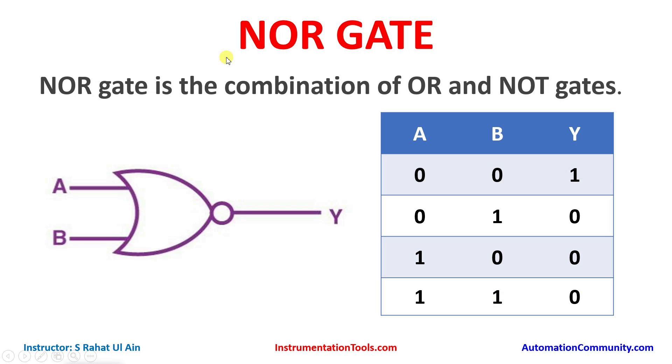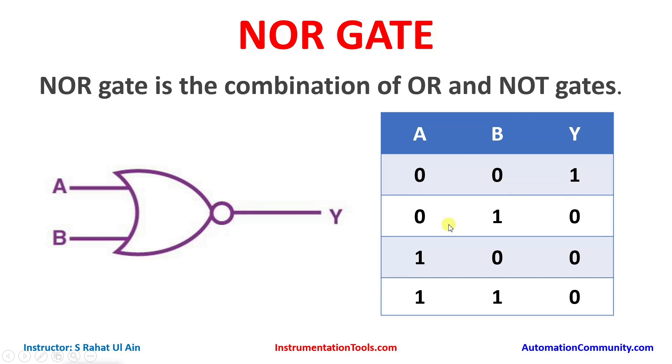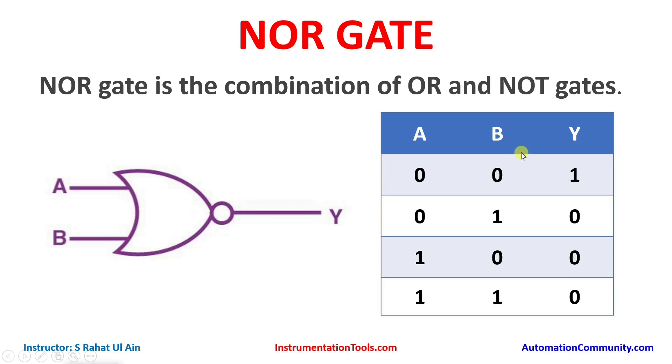NOR gate is a combination of OR and NOR gates. As you can see in the table, when both the inputs are false, the output is true. When one of the input is true, the output is false. And when both the inputs are true, the output is still false. So for NOR gate, all the inputs should be false and then only output will be true.